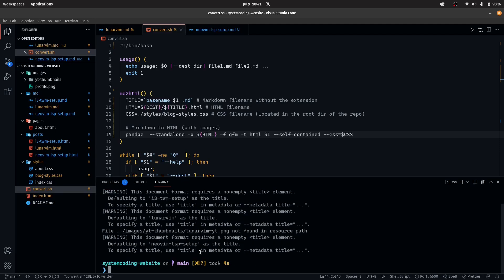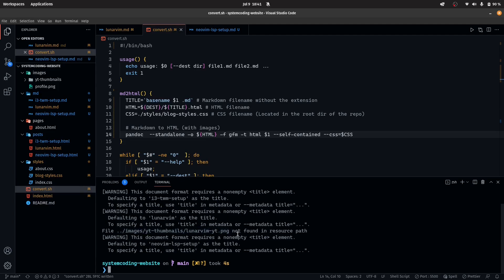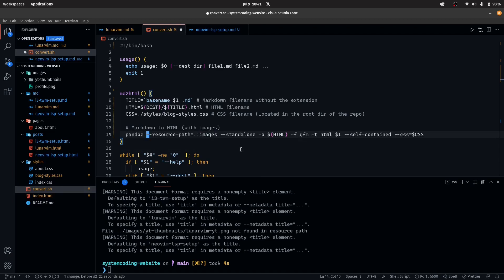As you can see right here, it says dot dot slash images slash yt thumbnails slash lunar web slash yt dash yt dot png not found in resource path. The reason for that is because Pandoc by default cannot access images locally.